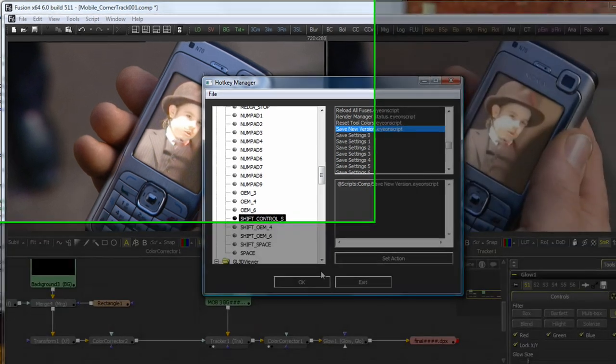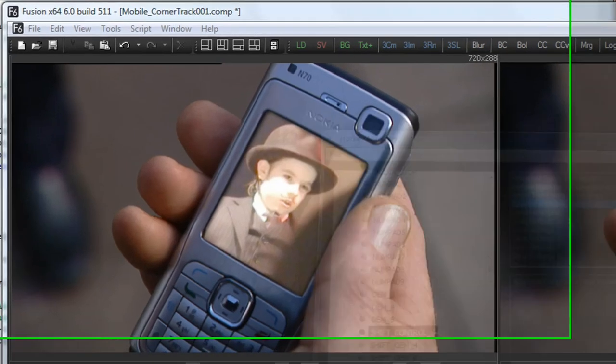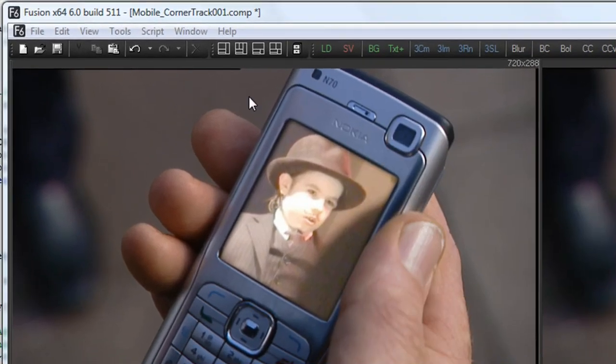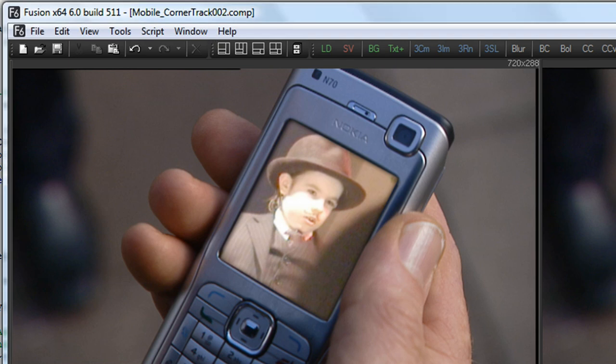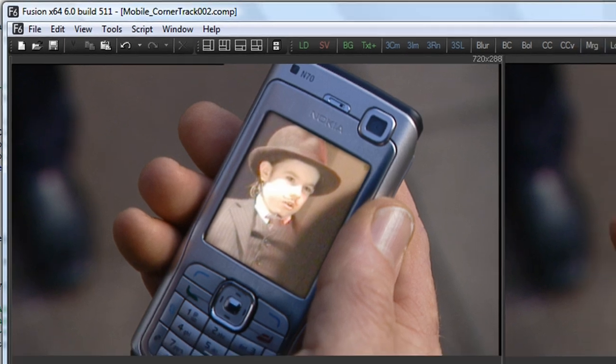Now, if I want to change the name from Mobile Corner Track 001 to Mobile Corner Track 002, I simply press Ctrl, Shift, and S. Excellent.